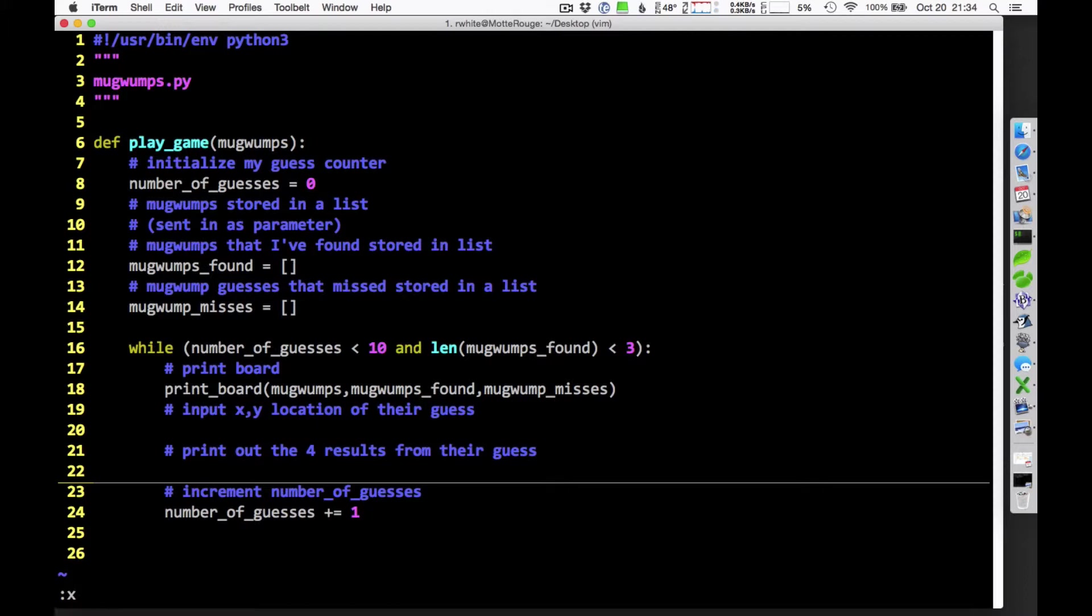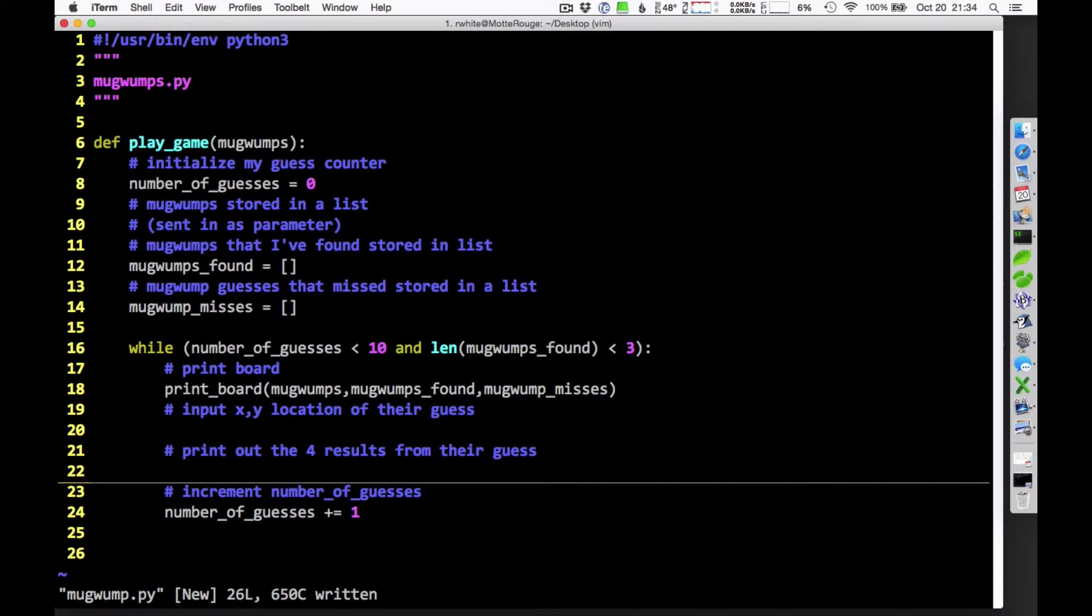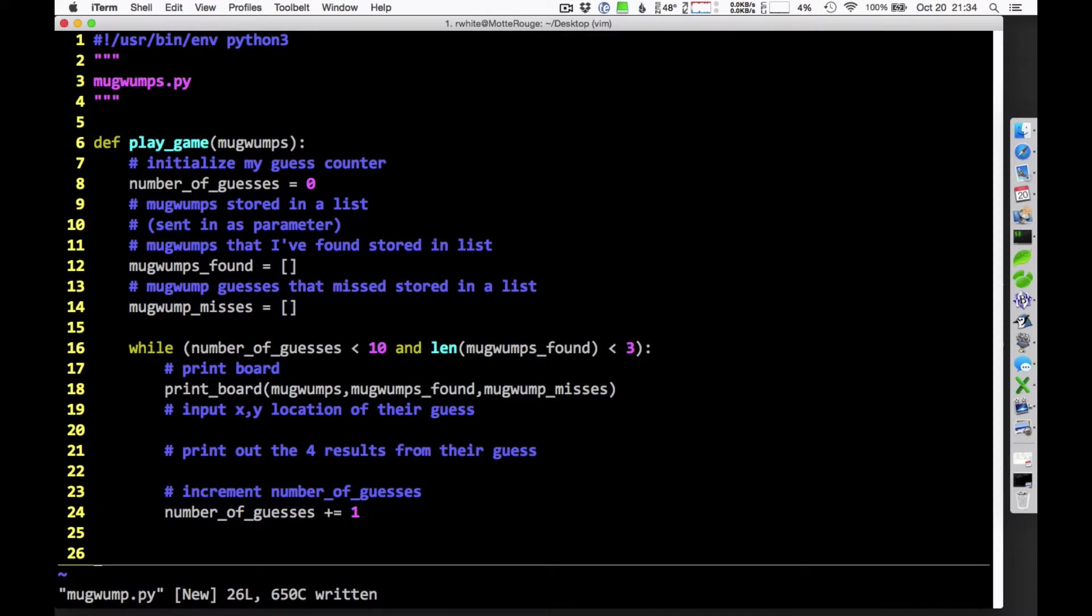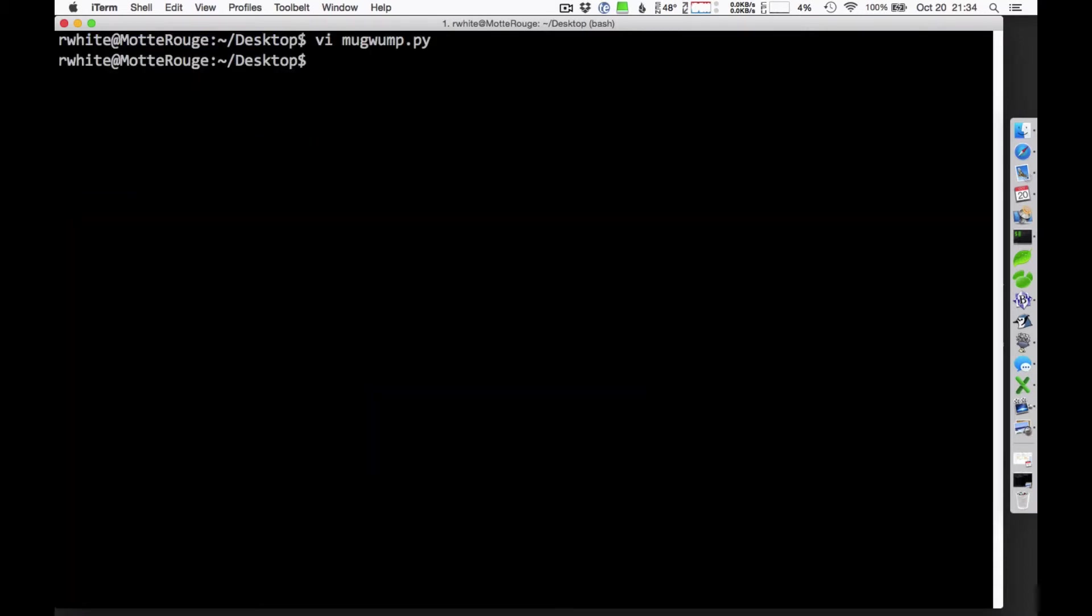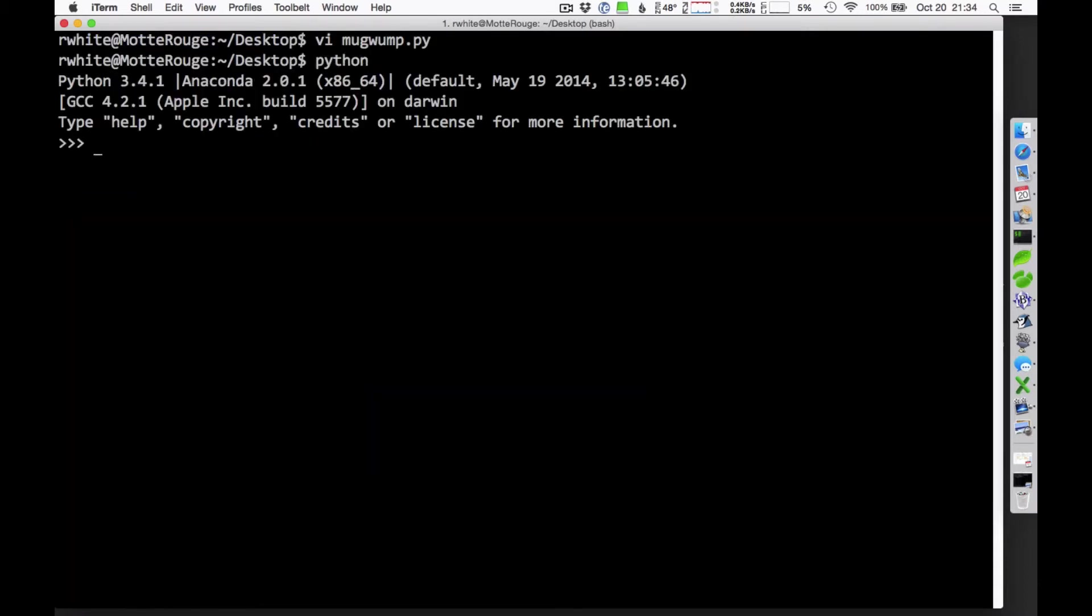Let's talk for a moment about how you're going to store this data. The Mugwumps, the board, the Mugwumps found, all that information. That's going to be a little bit tricky for us. So, let's talk about that. I'm going to go into Python here so that we can play around with a few ideas and see what we can figure out.